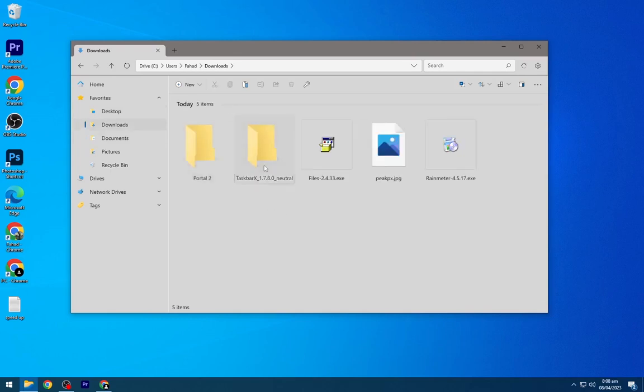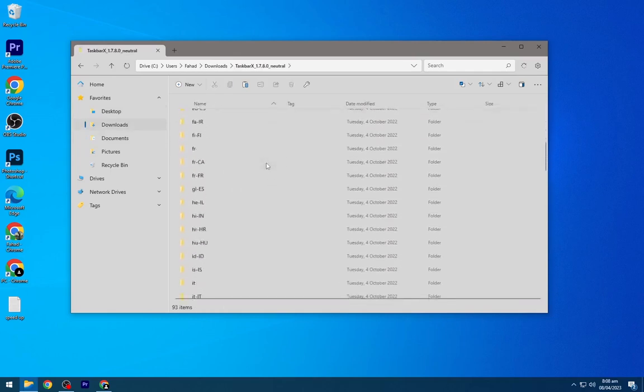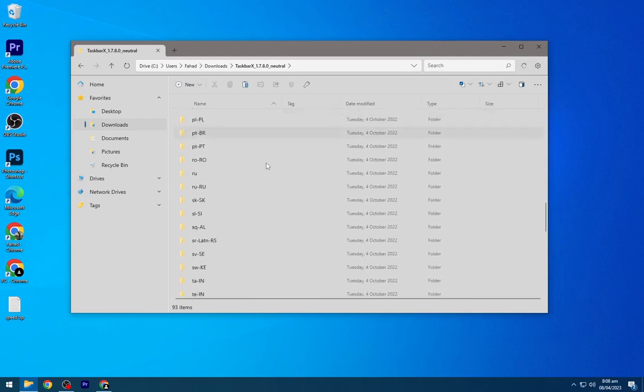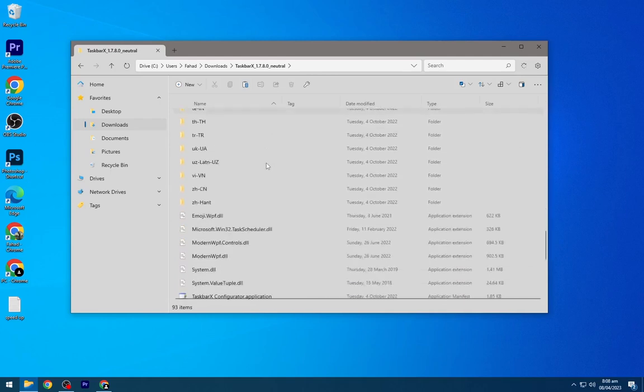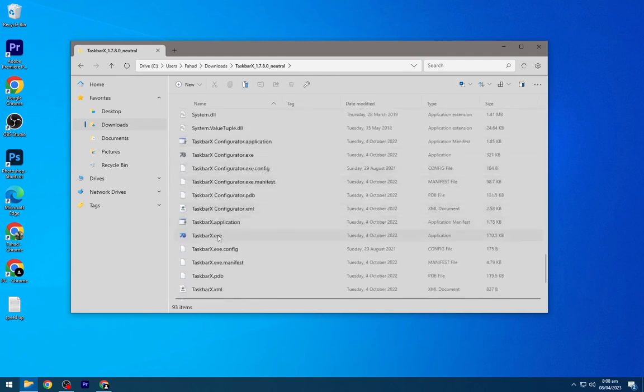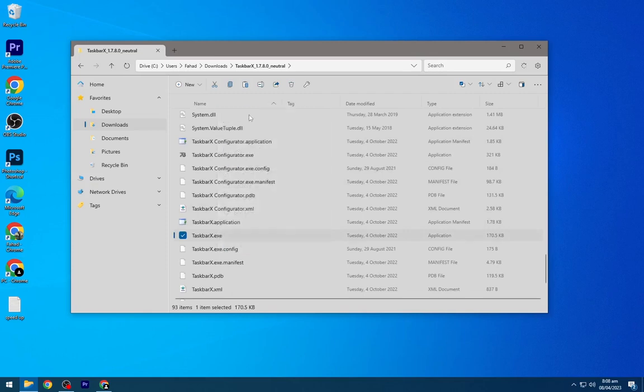Go to the downloaded files and open the TaskbarX folder. Scroll down and open TaskbarX, the blue icon. It will center the icons on the taskbar.